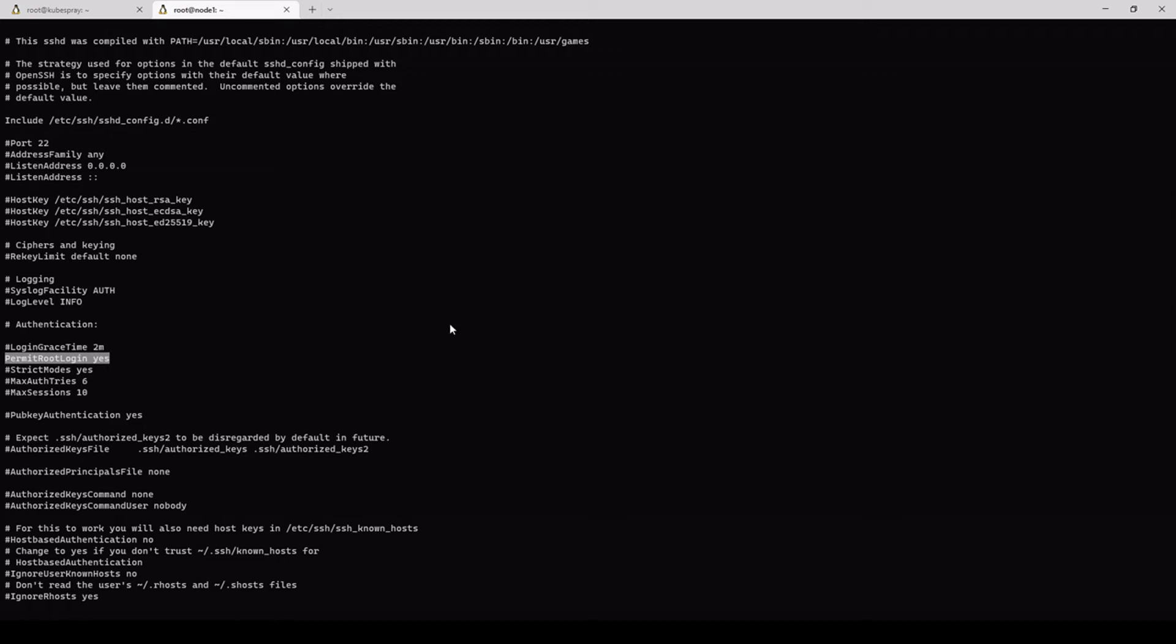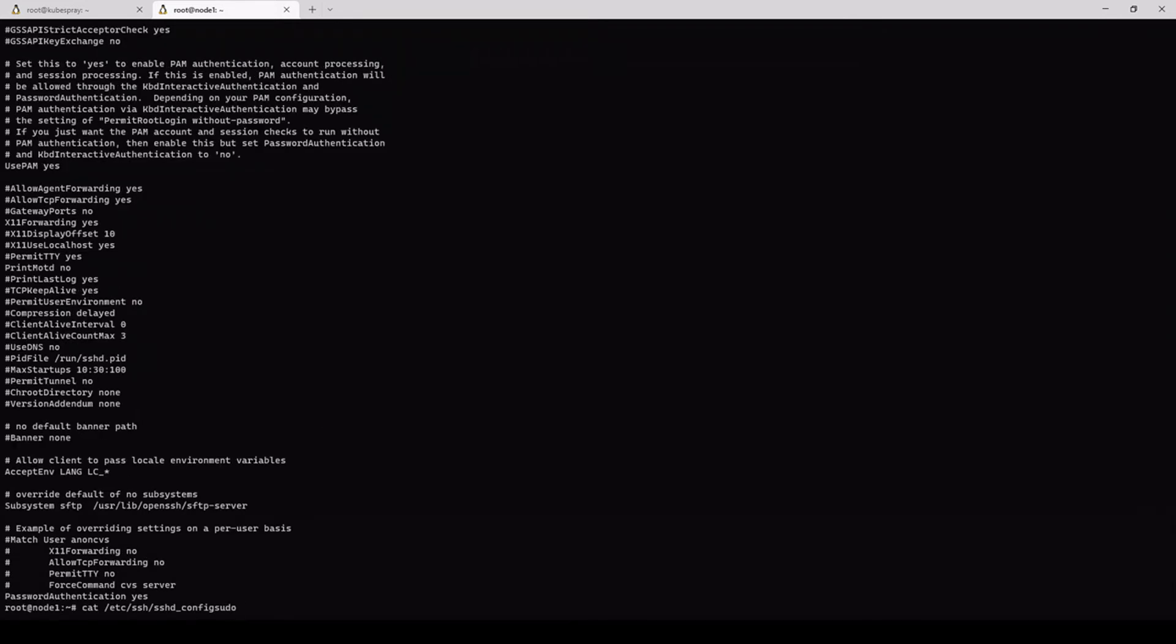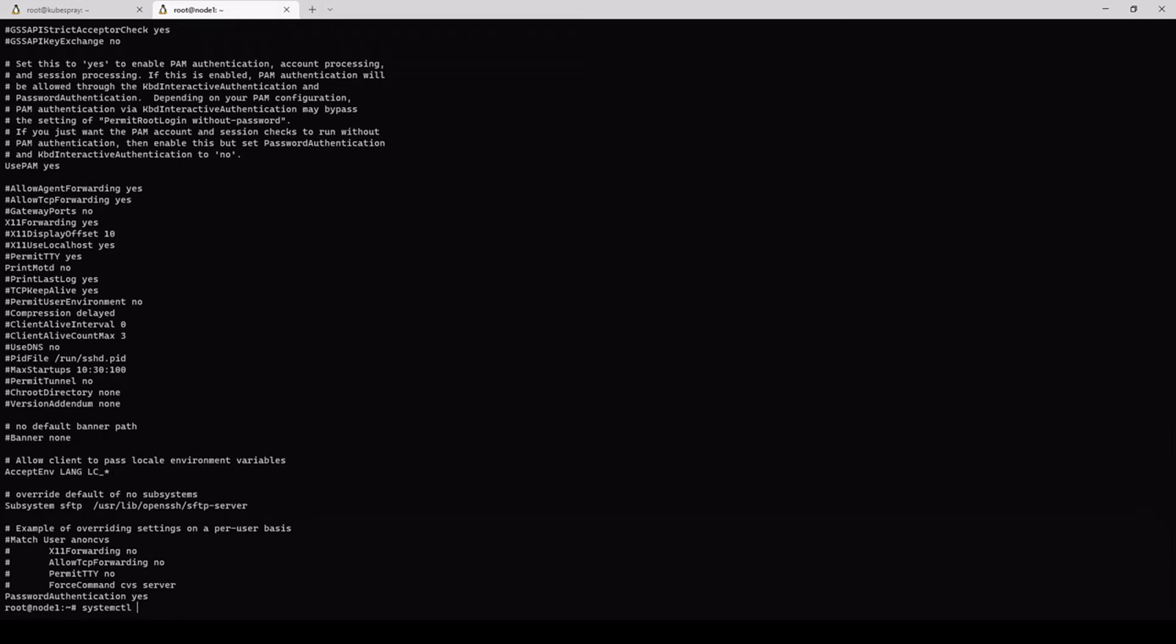So basically, you are not allowed to, by default on any Ubuntu install, you are not allowed to SSH into the machine with the root account. So you have to uncomment this line and you can either put here yes or no password. By default it's no password. And then once you've changed this, you also need to sudo passwd root. So this command will enable the root account because it's, by default, it's disabled on all Ubuntu installs. And once you've done that, you just need to systemctl or systemctl restart sshd so that all these settings actually take effect.